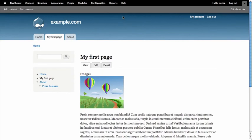So let's recap. We used the page content type, we added an image field, and then we managed that field display so that it used a Medium image. Congratulations! You now have a perfectly sized image on your site. Thanks for listening. Lullabot loves you.